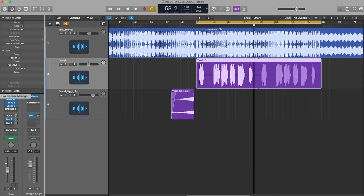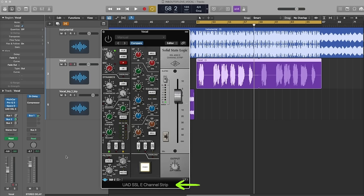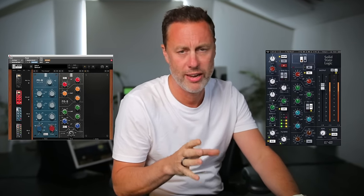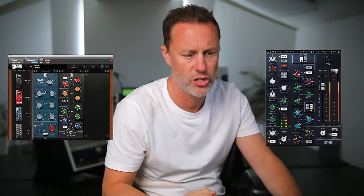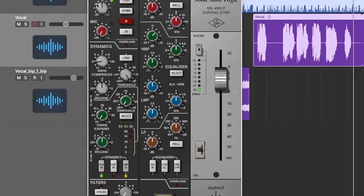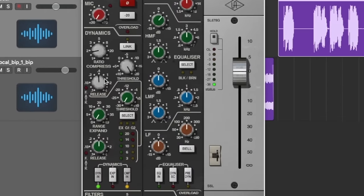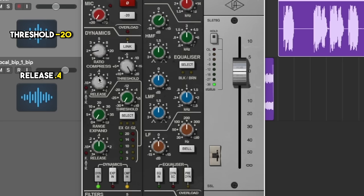We want it to sound super smooth, so we're using the SSL E channel strip from UAD. There are loads of people that make these channel strips — Slate have one, Waves have one, most people have done their version of it. I'm just using the UAD because it was the first to hand. Going into the dynamics section, let's turn the compressor on. We want to turn the threshold down to minus 20, which is the lowest point it can be. We want to keep the release time at 0.4 — it's not super fast but not super slow, just in the right place.